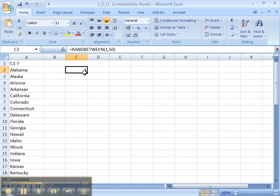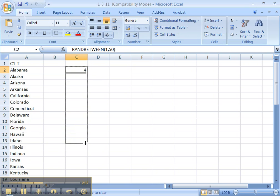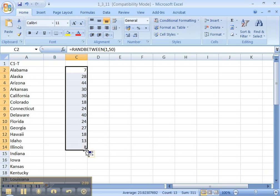But we need a sample of size 10. So let's drag down some. I'm actually going to go a little bit bigger than 10. And there we go. We've got some states.